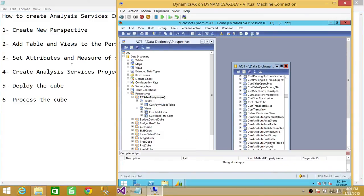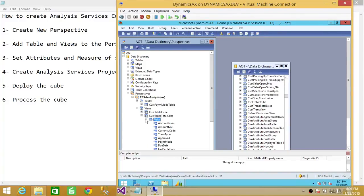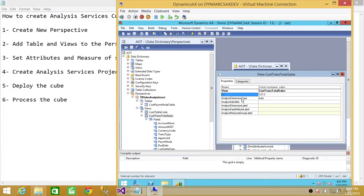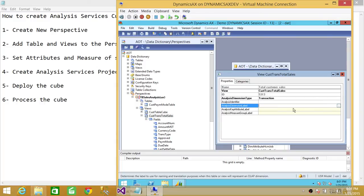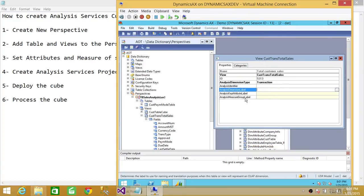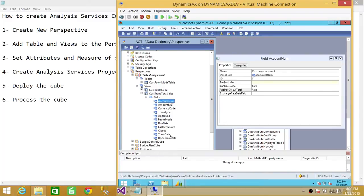Our third step is to set the attributes and measures of the views and the table. We're going to open this up and look at the fields. For this particular view, we're going to set the dimension as Transactional, because that's going to be our transactional dimension. You can set other properties like the analysis dimension table. I'm going to use the TransDate, PaymentMode, and transaction type as my attributes, and I'm going to use AmountMST as my measure. Let's set the properties for that — I'll mark TransDate as an attribute, then PaymentMode as an attribute.